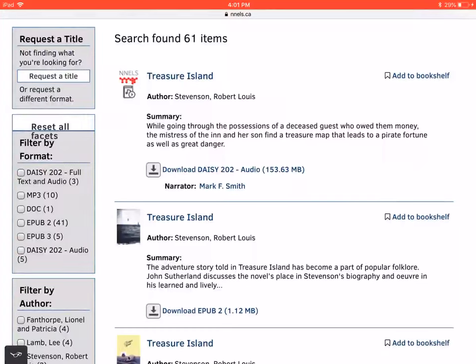Welcome to a tutorial of Bookery version 4.7 on iOS. This video was created with support from the Government of Canada's Social Development Partnerships program, Disability Component. The opinions and interpretations in this video are those of the creator and do not necessarily reflect those of the Government of Canada. It was produced with sighted assistance.